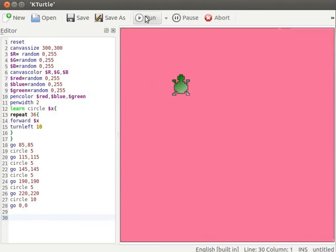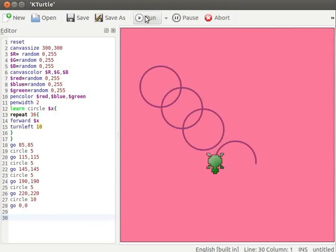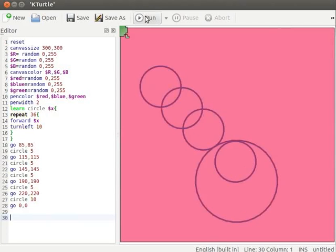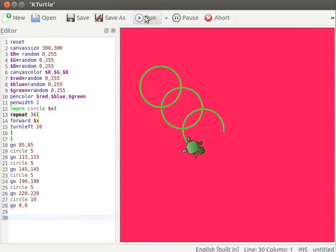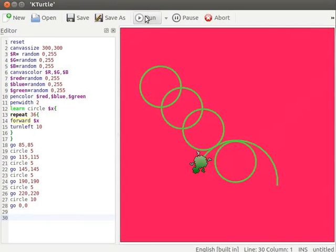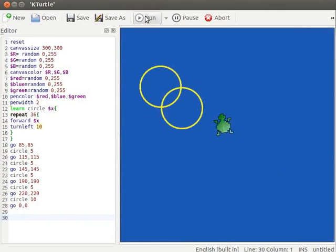Note the change in the color of the pen and the canvas on each execution. You can execute the code however many times you want and note the changes in the randomly set values of the pen and canvas.